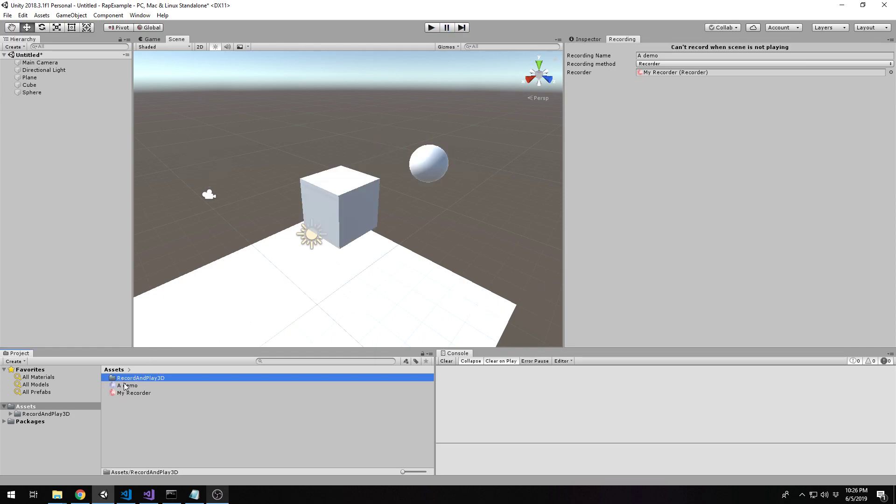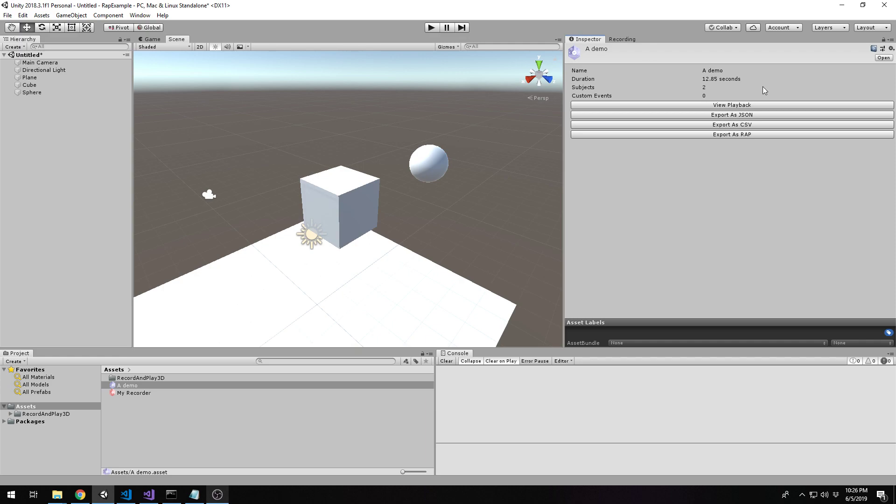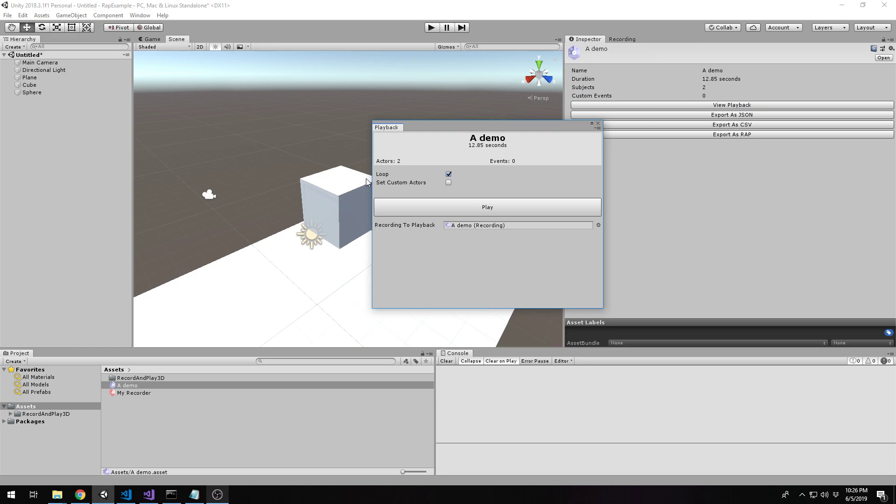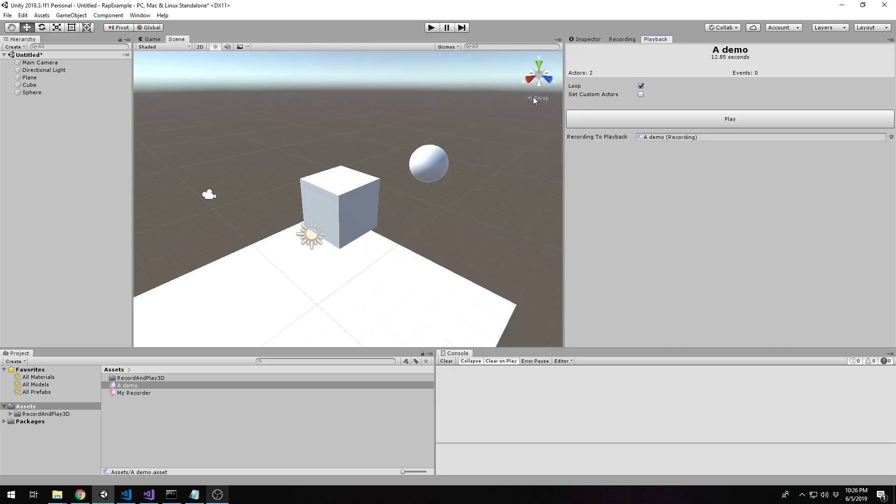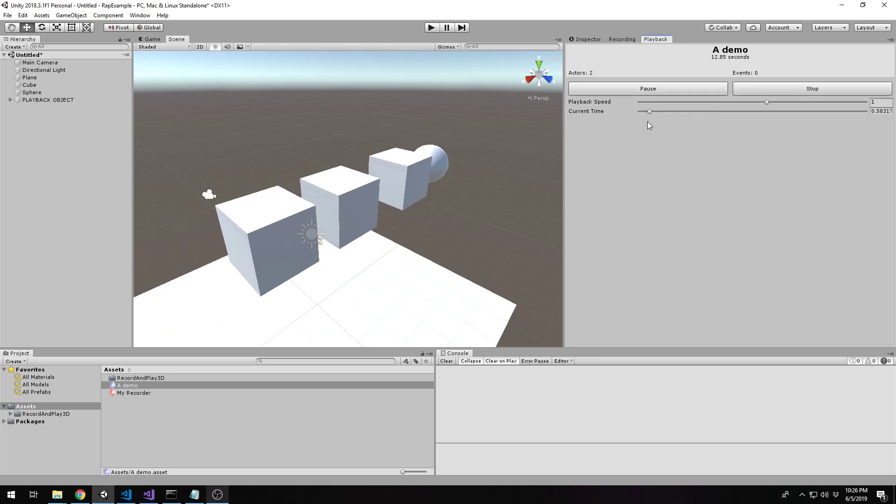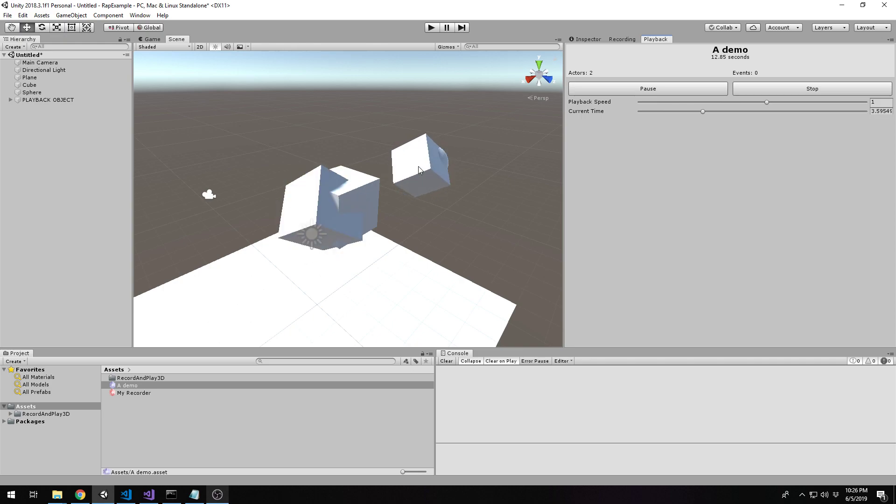And then we should be able to view this demo. And we see it's 12 seconds long, two subjects, zero custom events. We'll go into that in a later tutorial. And we can have this view playback button that will open up a playback window. And we don't even need to enter play mode or anything. We can just say play.